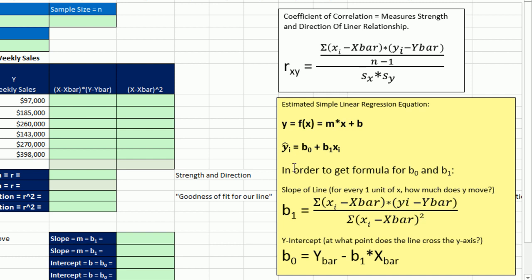Now in this textbook, they use y-hat equals b sub 0, that's the y-intercept, plus b sub 1, that's the slope, times x. Here's our formula to calculate the slope. And here's our formula to calculate the y-intercept.